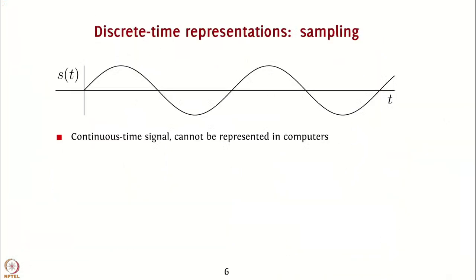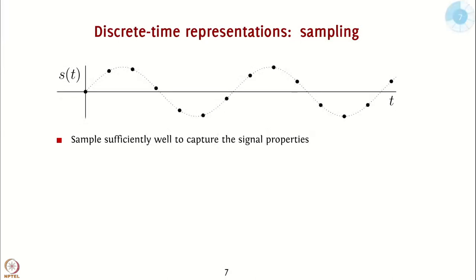So, if you look at a sinusoid or any continuous time signal, because of the infinite number of values, they cannot be represented in computers. Therefore, what we do is to sample the signal sufficiently well to capture the signal properties.